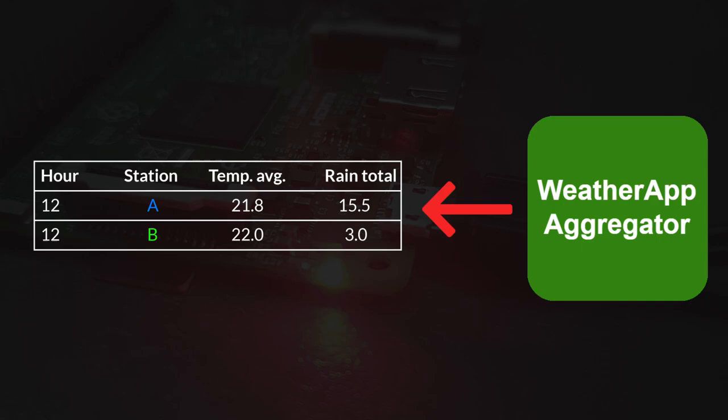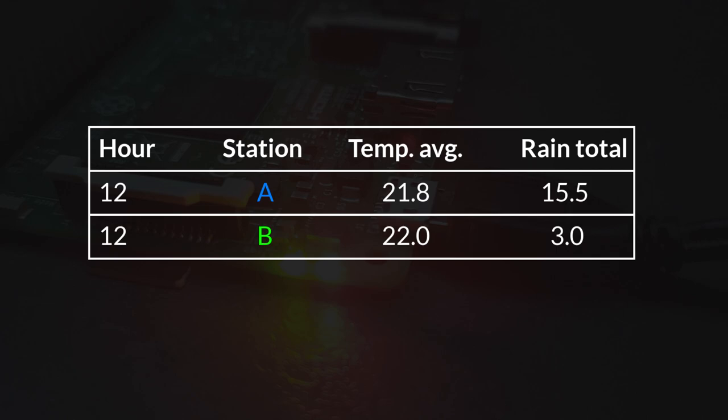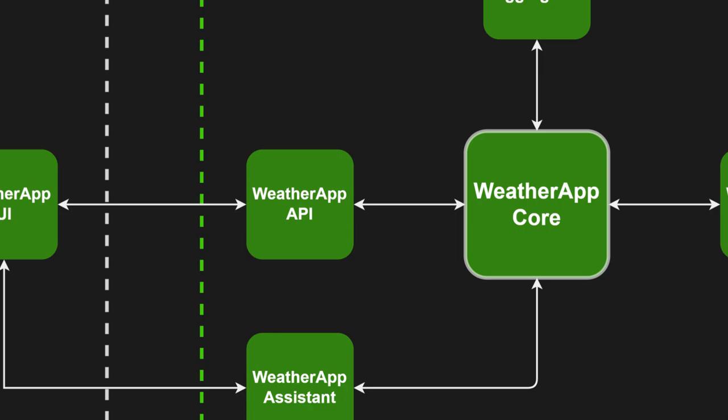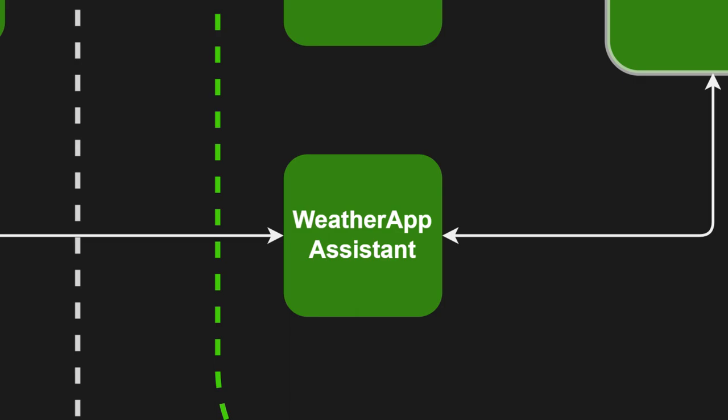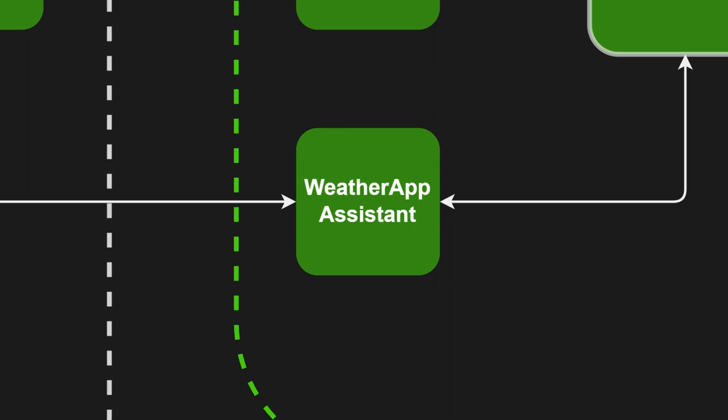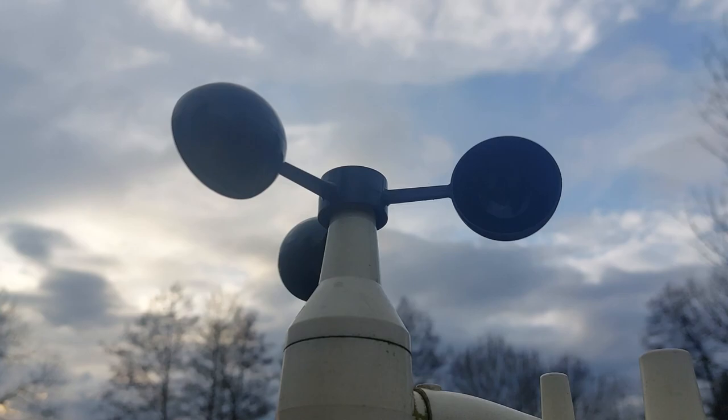The aggregated data is now ready for use and can be accessed over the internet via the WetterApp API service. This service provides an interface that the WetterApp UI utilizes to retrieve weather data from the central area. Finally, we have the WetterApp Assistant, an AI-backed service engineered to retrieve weather data in response to text prompts made by the user of the WetterApp. I'll provide a more detailed exploration of the service in an upcoming video.